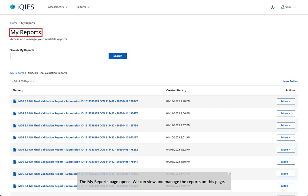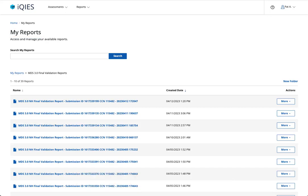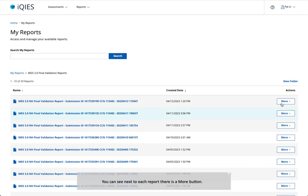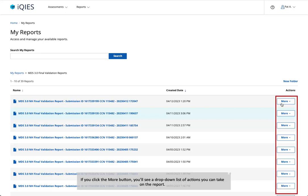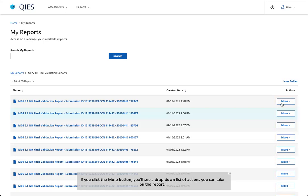The My Reports page opens. We can view and manage the reports on this page. You can see next to each report there is a More button. If you click the More button, you'll see a drop-down list of actions you can take on the report.